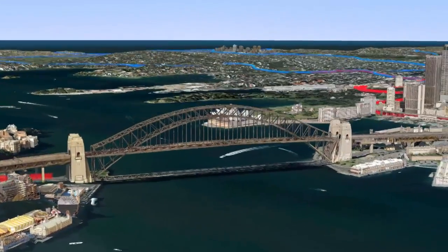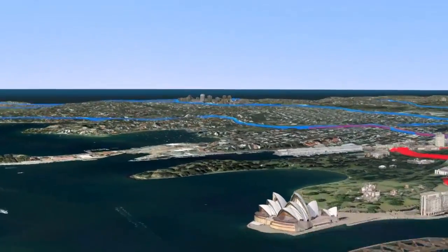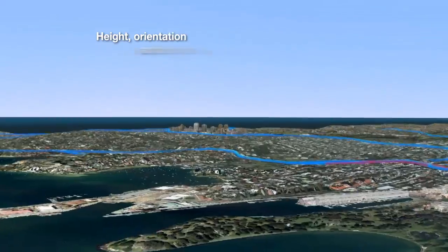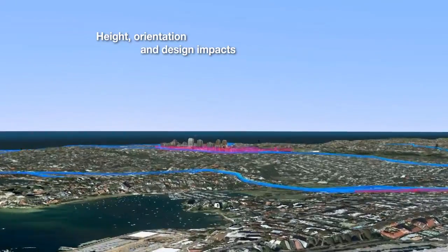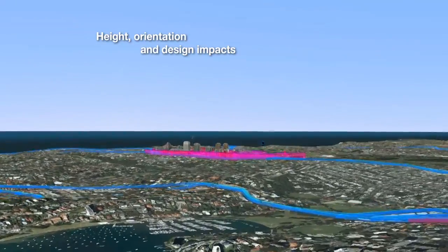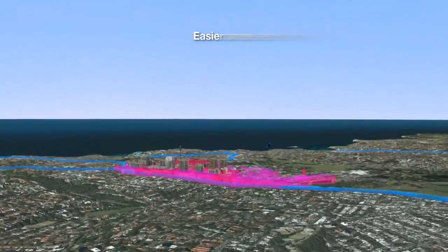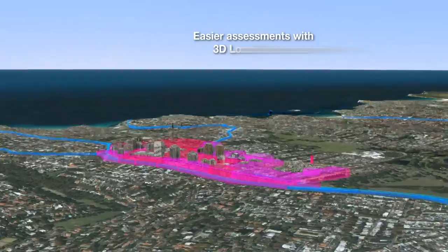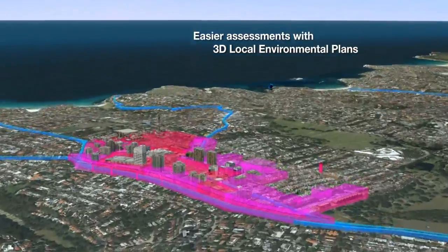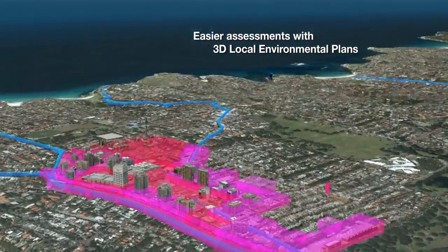Virtual Sydney's 3D point of view makes it easier to assess the impact of height, orientation and design, especially in relation to local environmental plans.